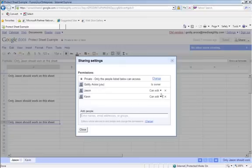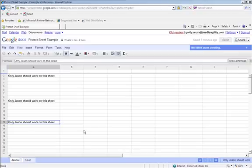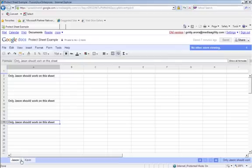With editing rights. But still, I don't want Jason or Kevin to edit Jason's sheet. So I need to protect Jason's sheet.